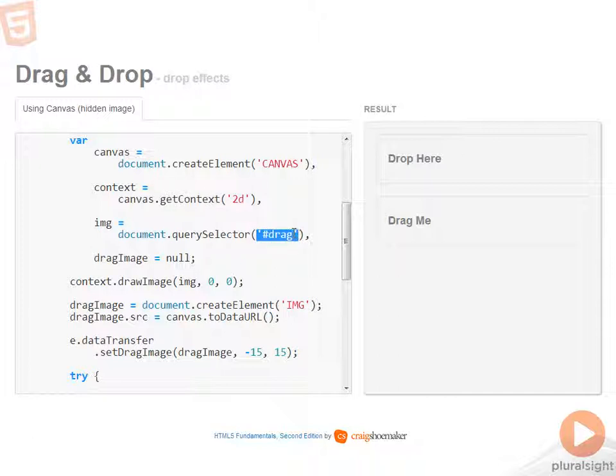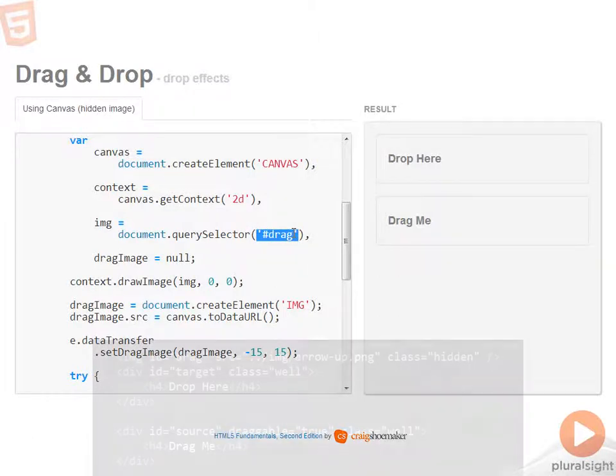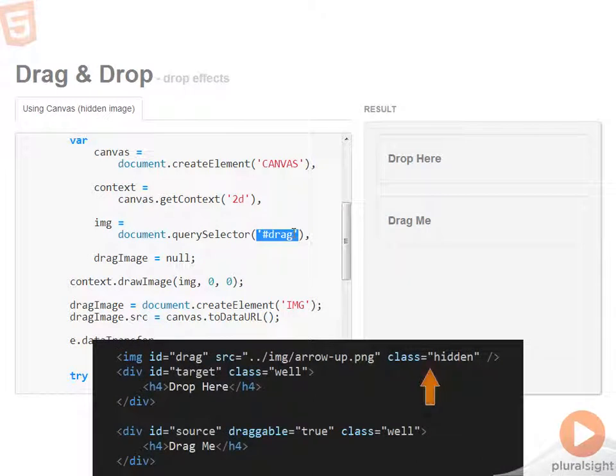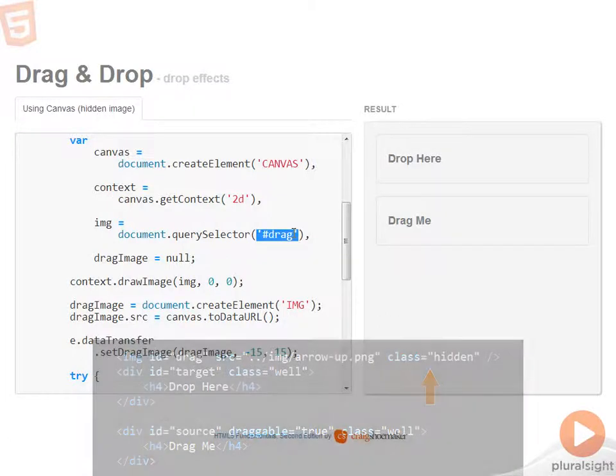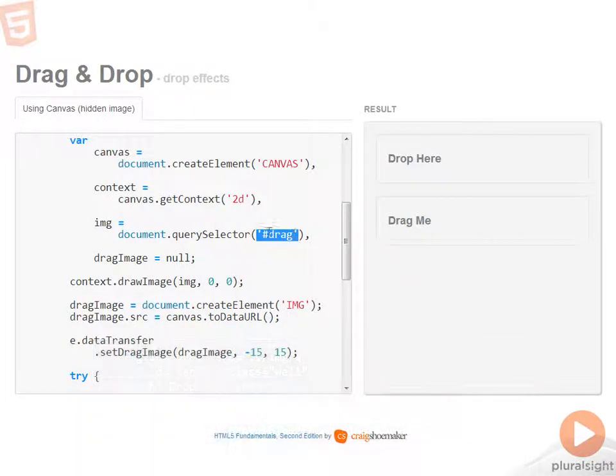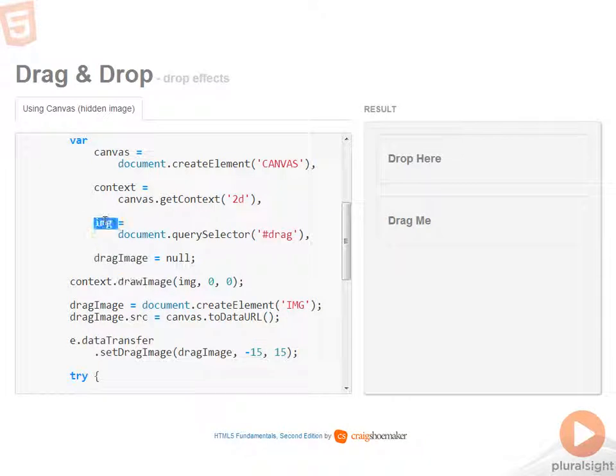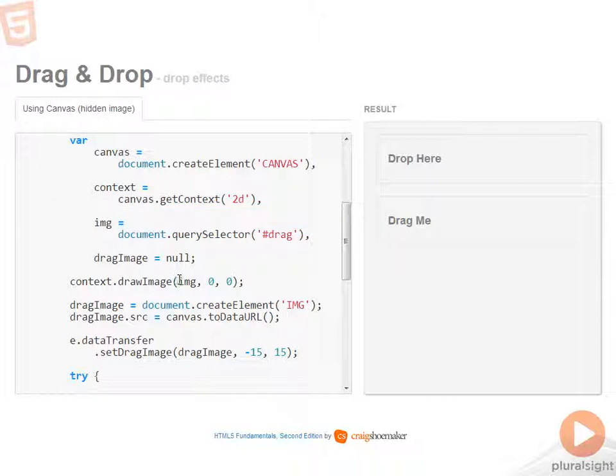Here, let's take a look at the markup for a moment. This is exactly the same as what I had last time, except the only difference is that the image tag now has a CSS class applied to it called hidden. So it effectively hides it from being rendered in the browser. So now I'll initialize my drag image to null. And then I'll draw the image that's in the DOM into the canvas.